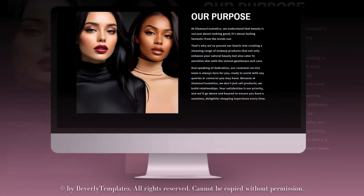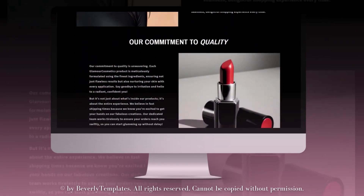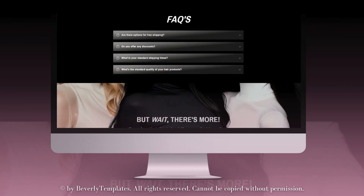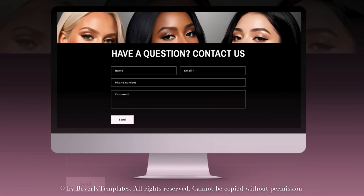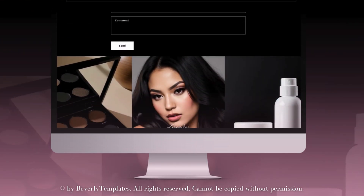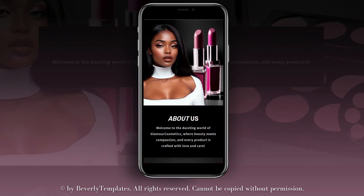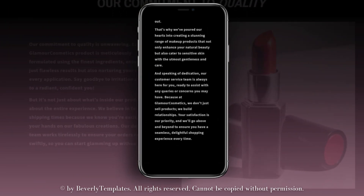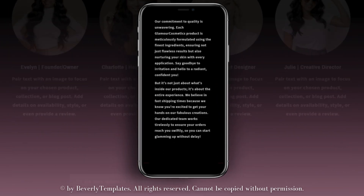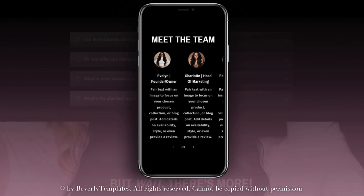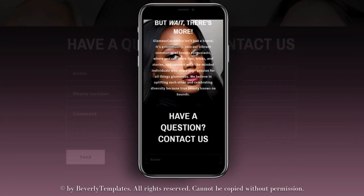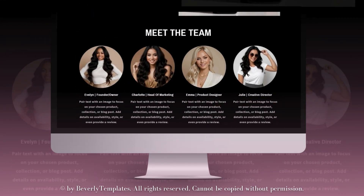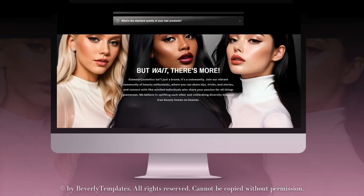Hey guys, welcome back to my channel. If you're new here, welcome. In today's video, I'll be showing you how to design an about us page for your Shopify store. I'll be showing you how to make this cohesive, minimal about us page that introduces your brand and includes an FAQ section and a contact form.